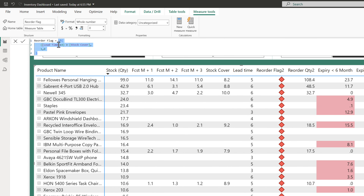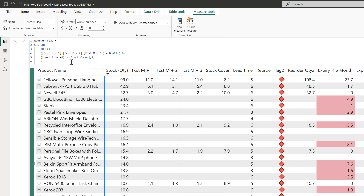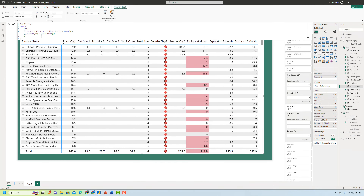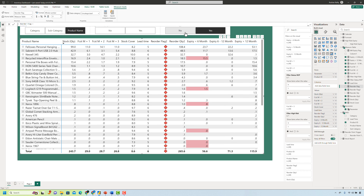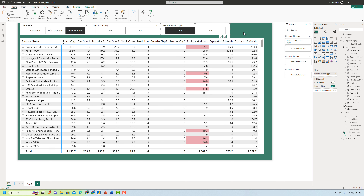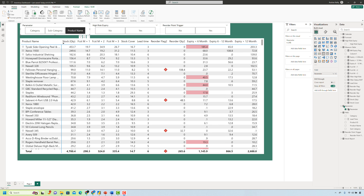Currently, the reorder flag uses a simple IF statement: if lead time plus 4 is higher than the stock cover, return 1; otherwise 0. Instead, we can use a SWITCH statement where the first condition checks whether the sum of the next three months forecast is blank — if it is blank, return 0. If not, the formula does the normal evaluation of whether lead time plus 4 is higher than the stock cover, and if yes, returns 1. We hit enter and it's working correctly. Clicking the No button also correctly filters only the rows where the reorder point has not been generated. We are now done with all the hard work and it's time to do the fun part — formatting.